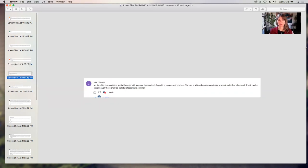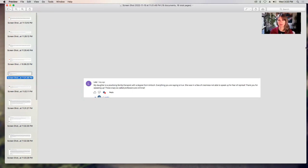Lola says, my daughter is a practicing family therapist with a degree from Antioch. Everything you are saying is true. She was in a sea of craziness and not able to speak up for fear of reprisal. Thank you for speaking up. These crazy so-called professors are criminal. Yes, they are. Thank you for that. I'm sorry for your daughter.